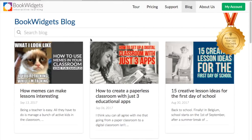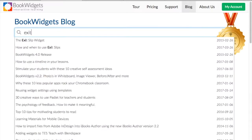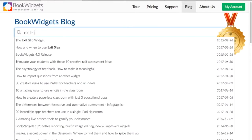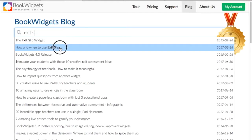You can also check out our blog for more inspiration about educational technology, BookWidgets itself, fun facts about students and creative lesson ideas. Just look for your widgets in the search area and it will come up with some posts about that topic.